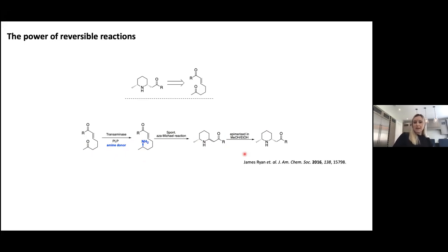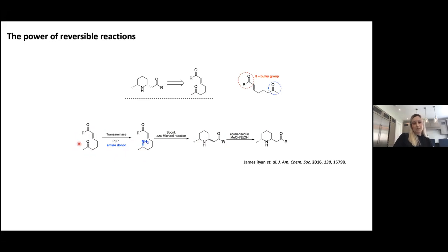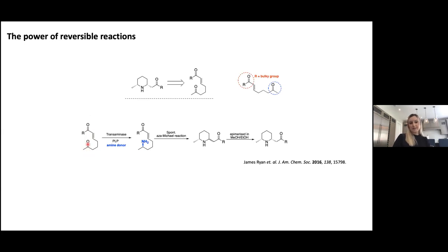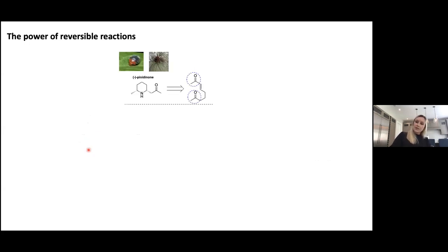This methodology really worked well. We used quite a range of starting materials with different R groups, though we were limited on the ketone portion to a methyl group, because the active site pocket of a transaminase requires at least one of the R groups on the ketone to be something small like methyl. This gave us guaranteed selectivity: whilst there's literature precedent for transaminases also aminating on enones, having a large R group here meant we would get selective installation of the amine on the desired ketone and then the spontaneous aza-Michael reaction.